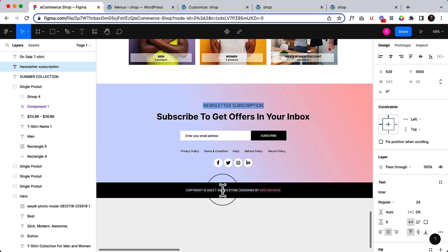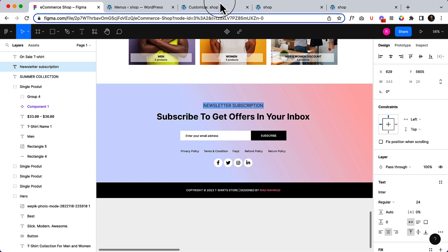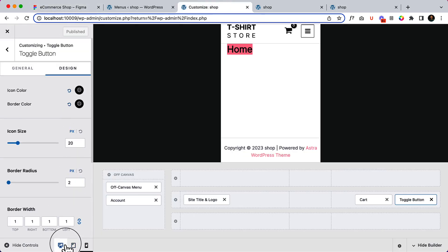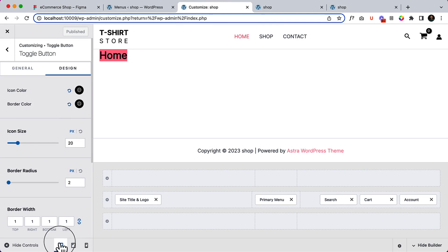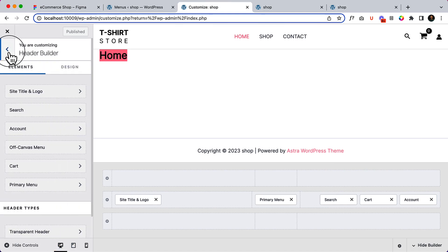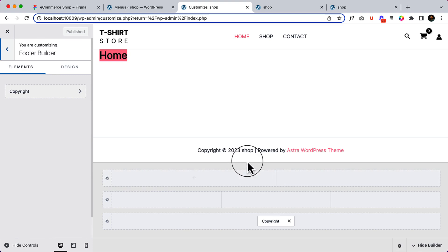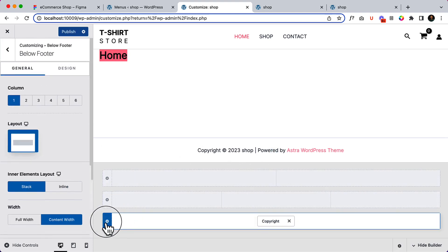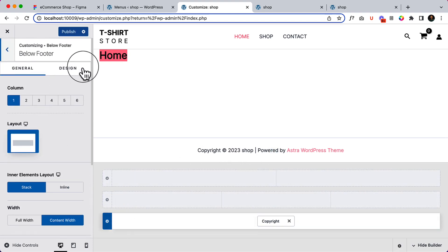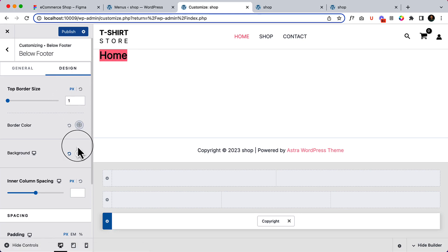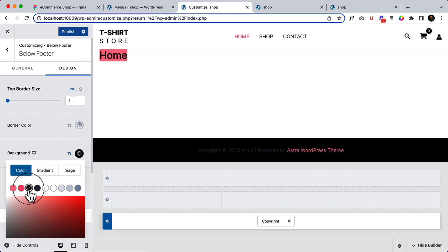To create and design our footer area, you have to change the view from tablet to desktop version, go back to the customizer, and then click on the footer builder. This is our below footer area. Let's change the background color to black.